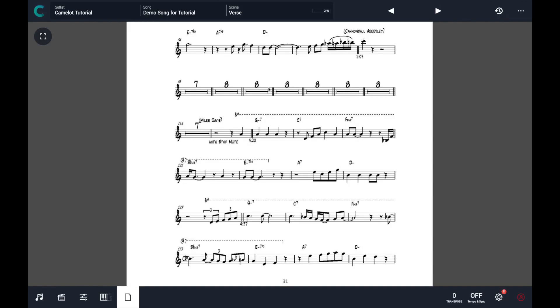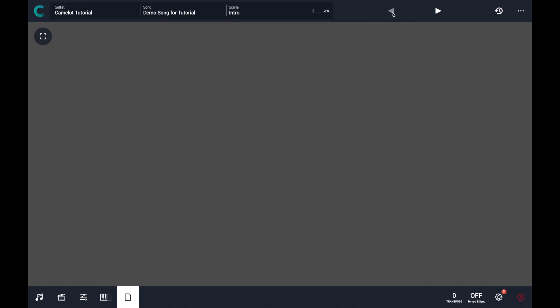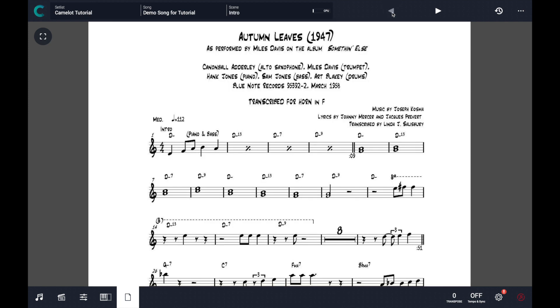So when I switch from one scene to another, I will switch all the sounds connected to that scene, but also reveal and show on the main screen the attachment at the right position as it was set.